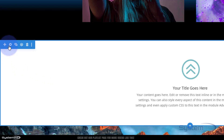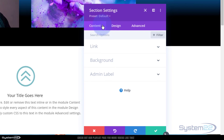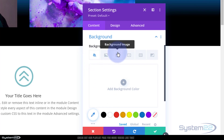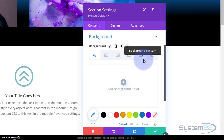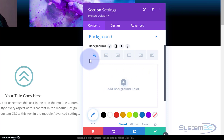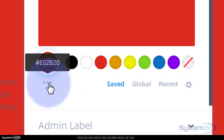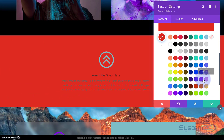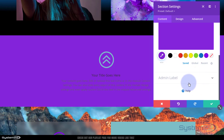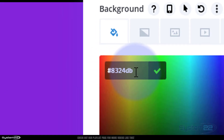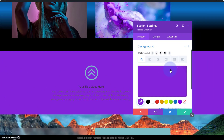The backgrounds I'm going to show you today are available in the module, the row, and the section. I'm going to work on the section. Under the first tab — Content — you'll always find Background. Click on it and it'll expand. The first option is color — pretty self-explanatory. You can select a color from the palette, enter a hex code or RGBA value, or use the trash can to remove the color.